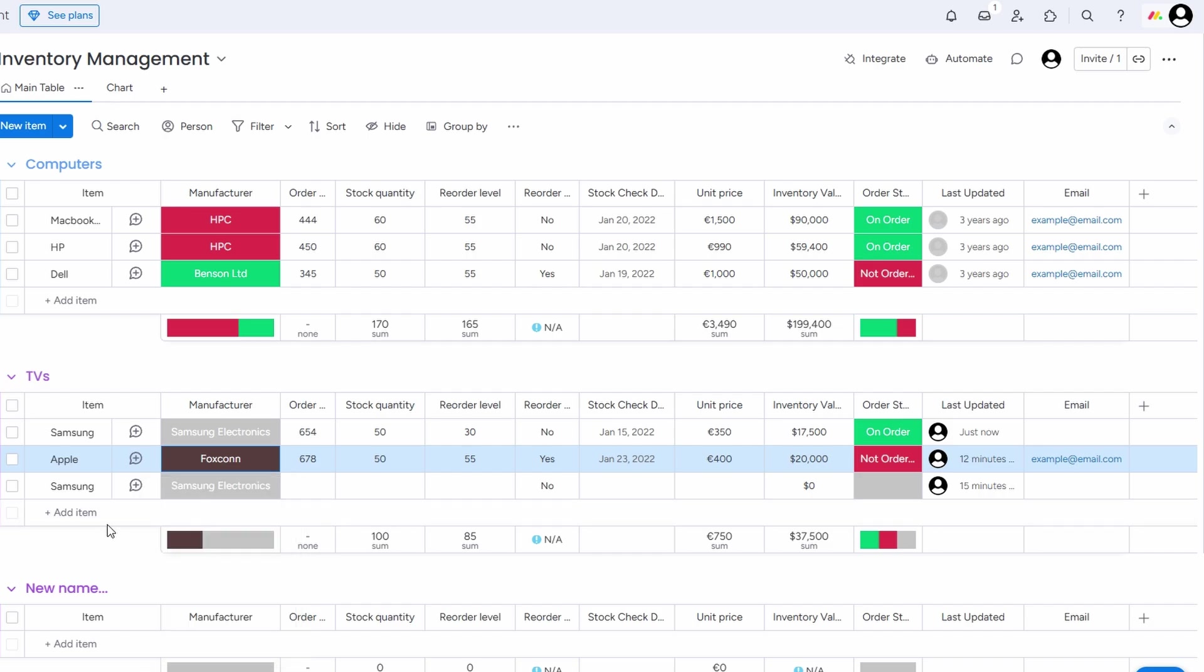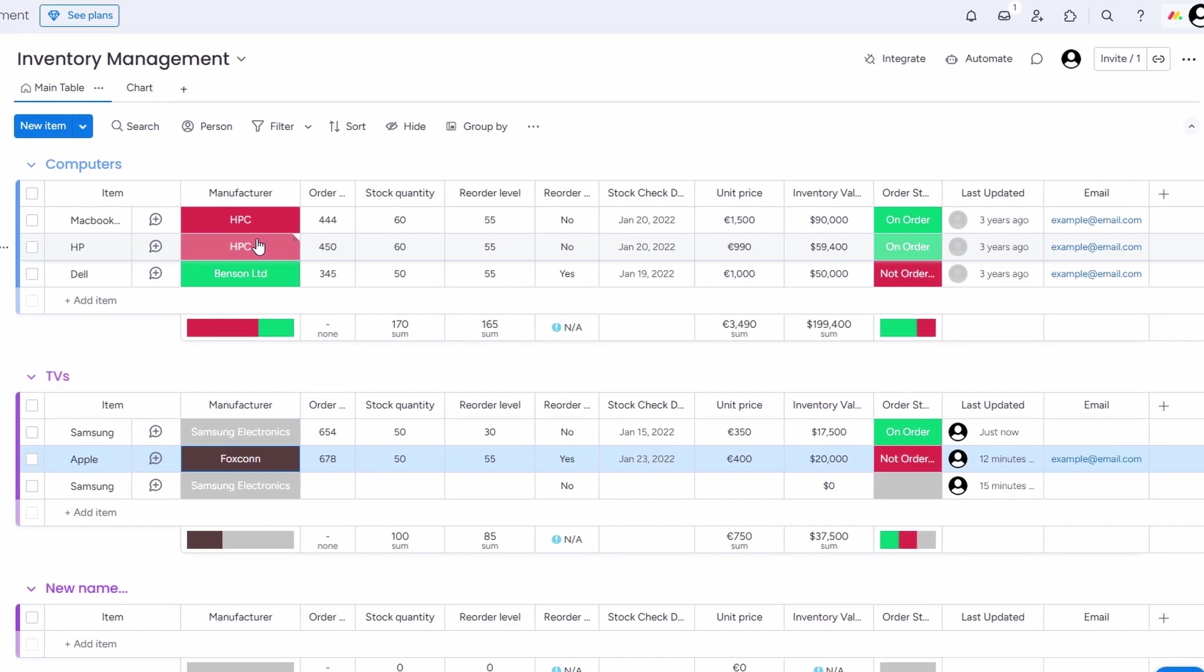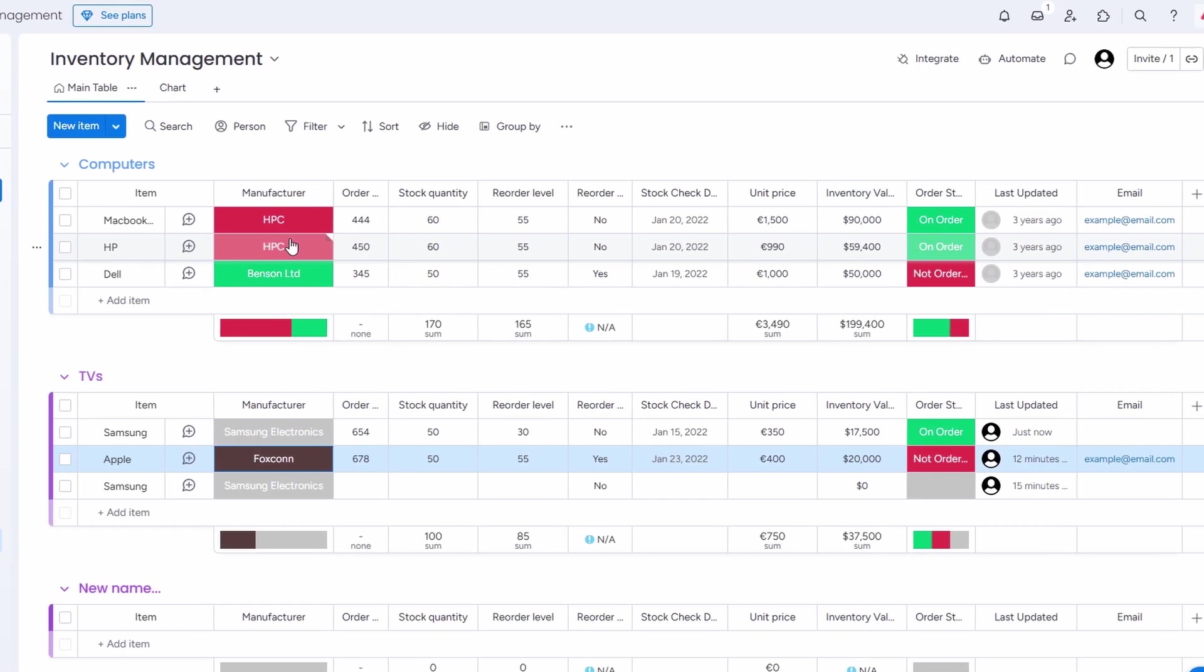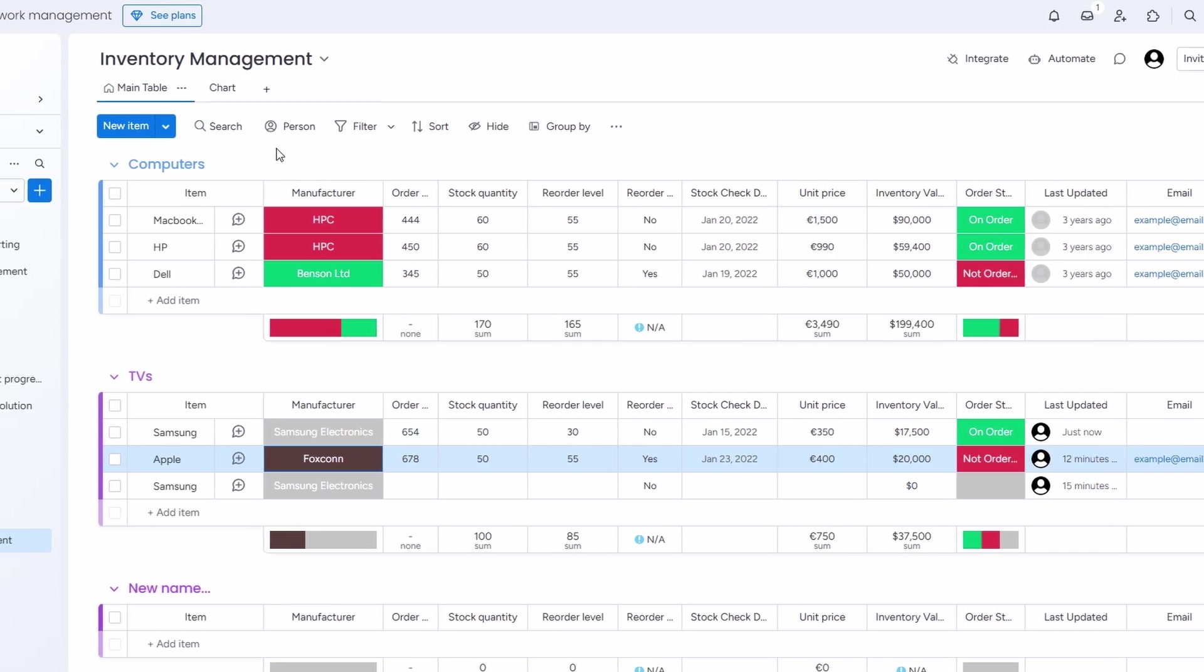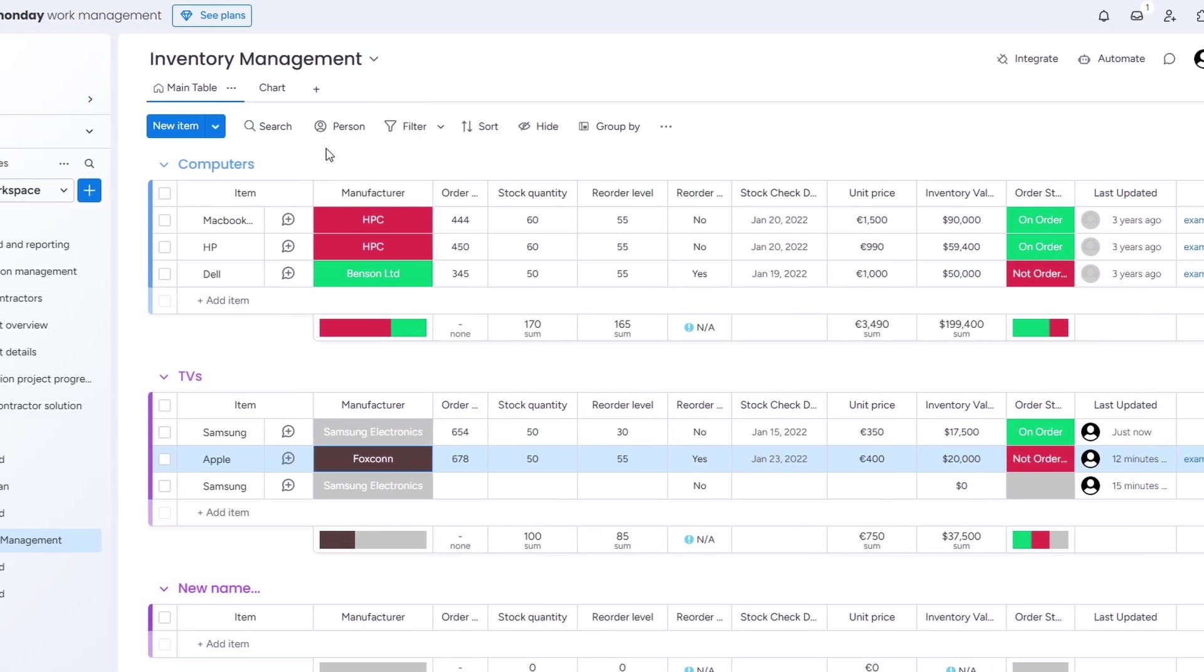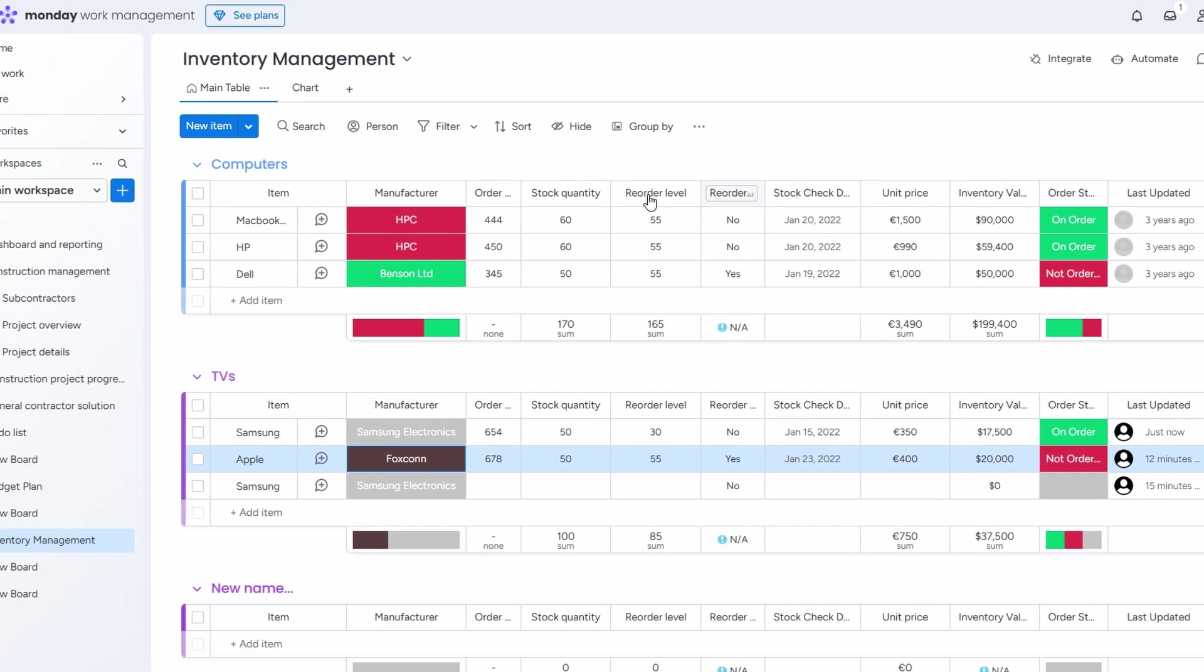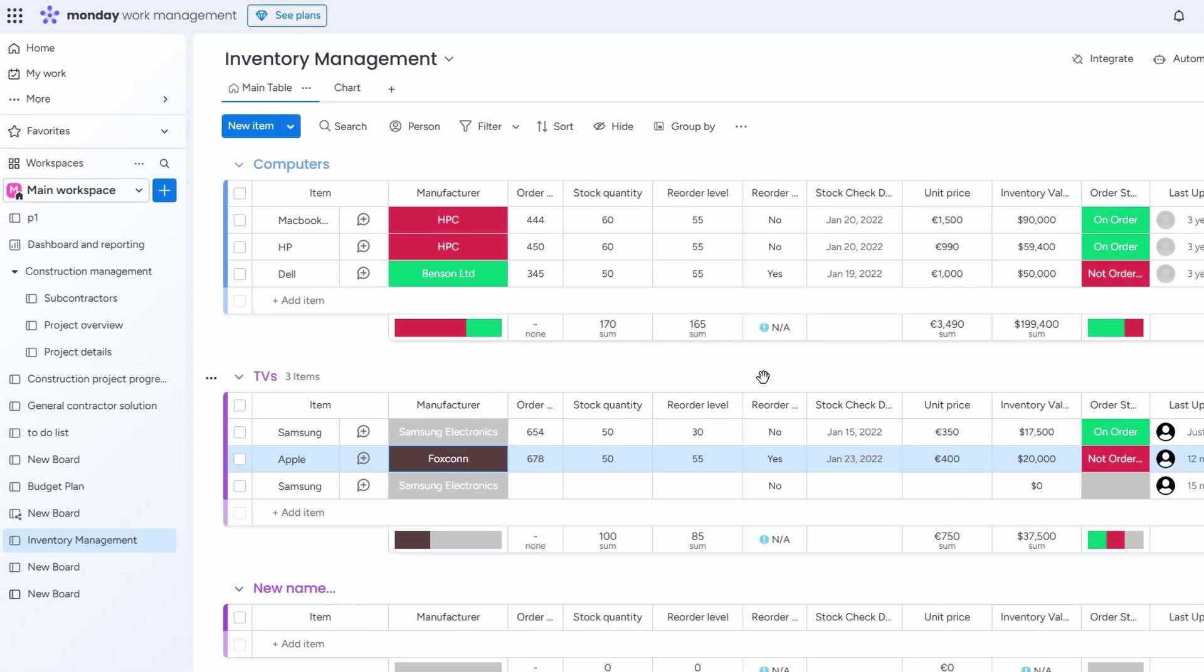Now, if you're running a large factory or a business that needs a much more complex inventory system, Monday.com might not be enough on its own. For huge operations, you might need to look into additional tools or systems that offer more advanced features. But for a smaller operation or medium-sized business, Monday.com does a great job of keeping things organized and easy to manage.